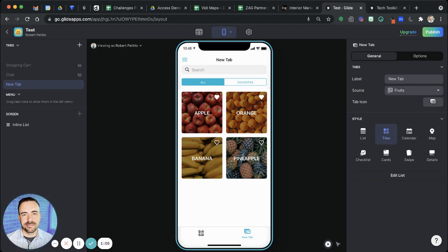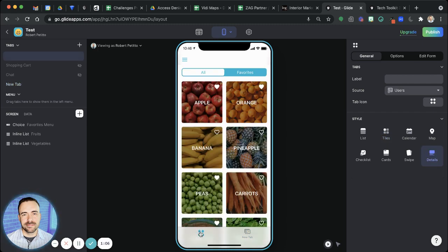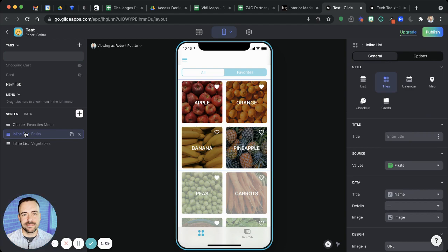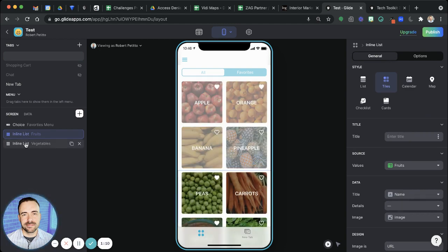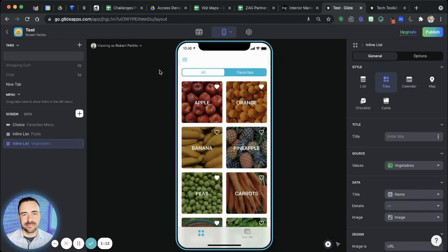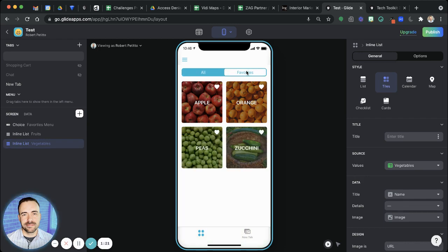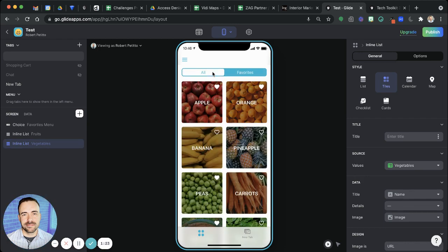I want my toggling between all and favorites to affect both lists. So as you see here, I have an inline list of fruits, I have an inline list of vegetables. But when I toggle between all and favorites, I want to see the favorites of both lists in one fell swoop, like so. So here's how you can create that.